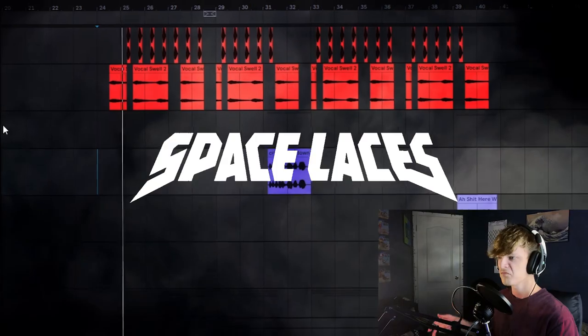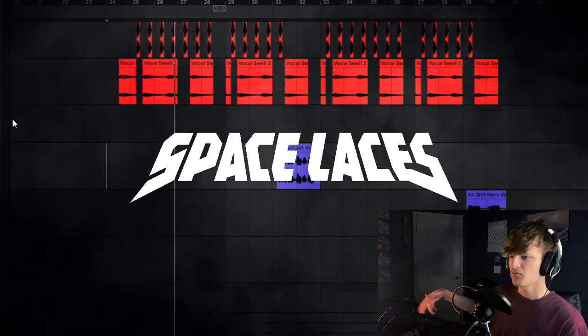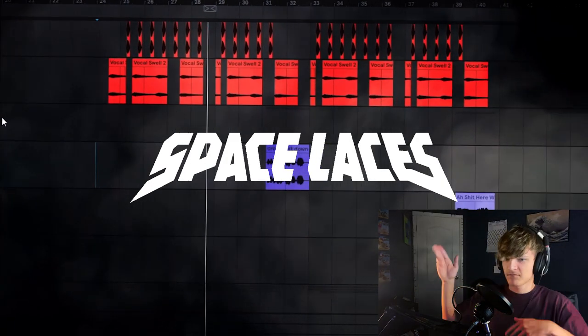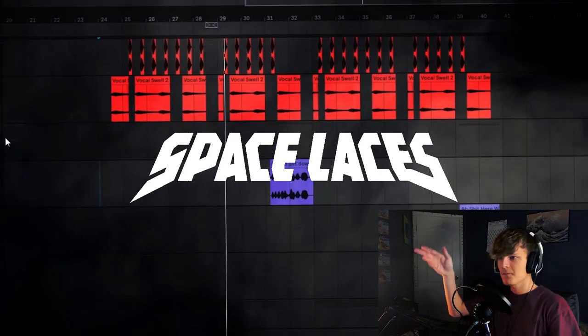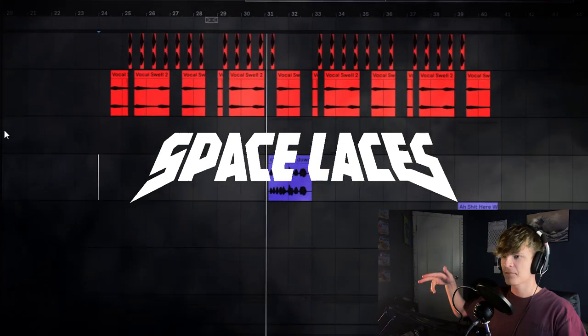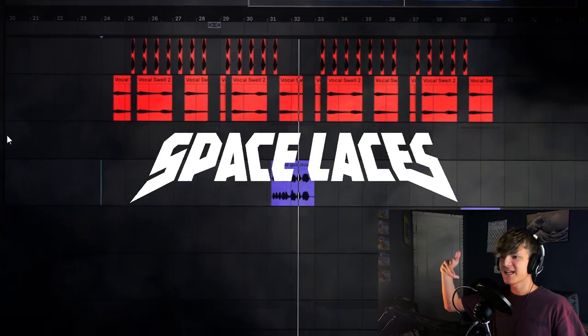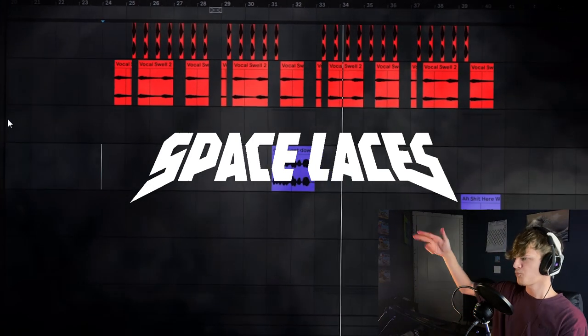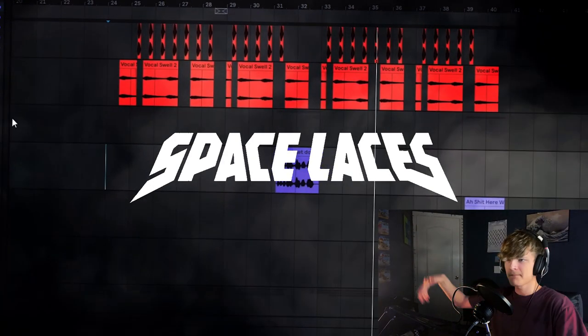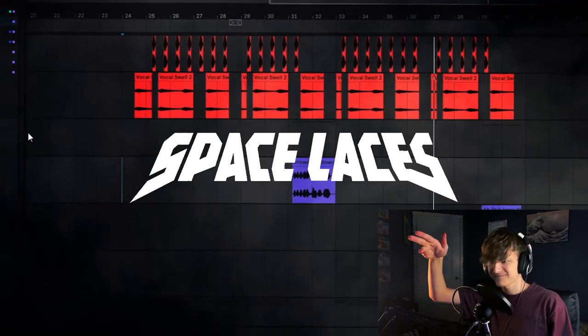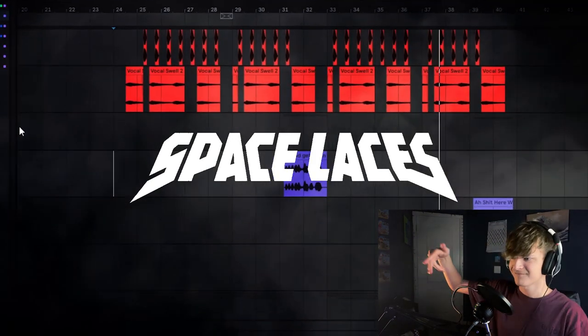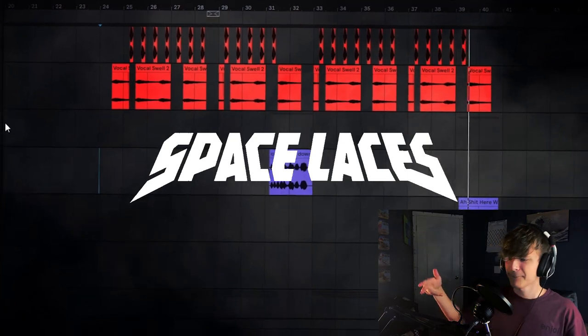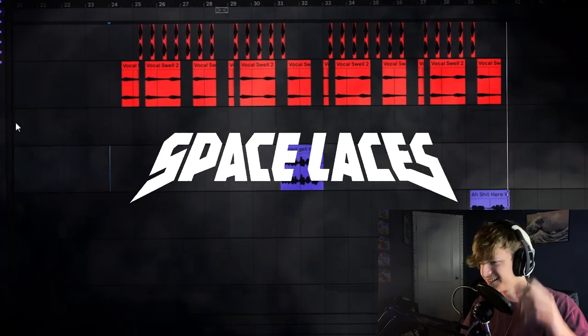Alright. And just like that, I pretty much think we're done. So let's go ahead and take a listen to this track. And just like that we've made a drop like space laces. Let me know if you liked it with a comment down below, leave a like, subscribe and I'll see you in another video. Goodbye.